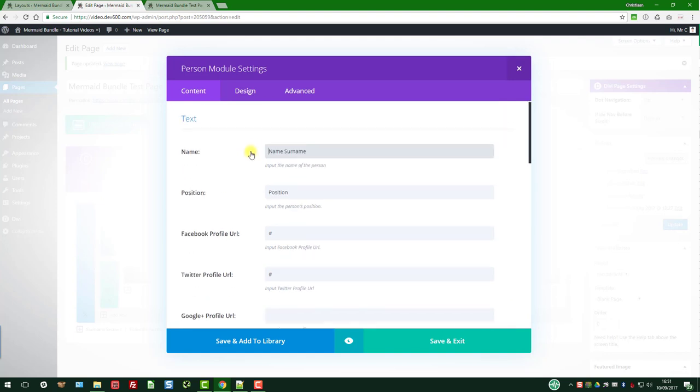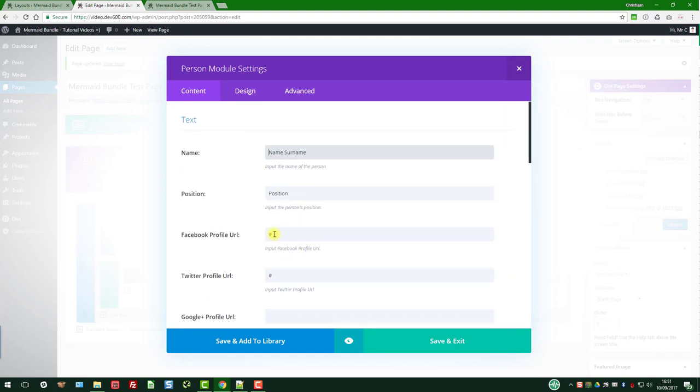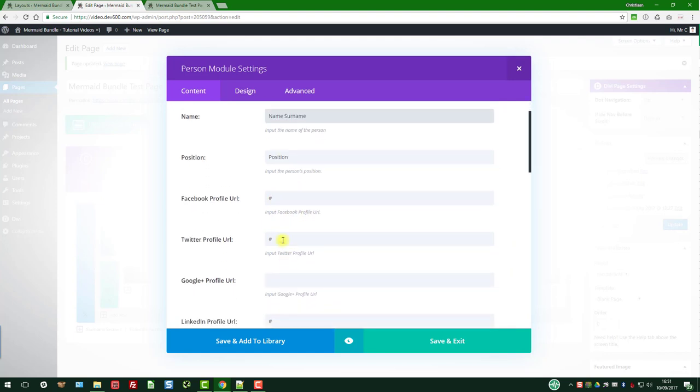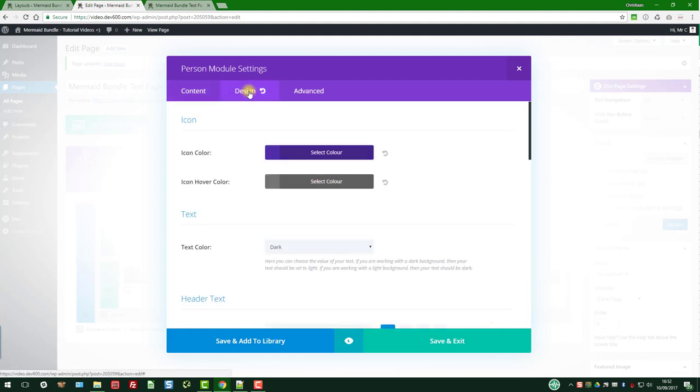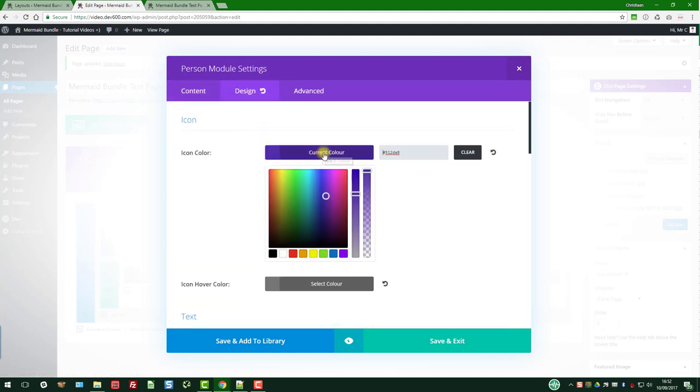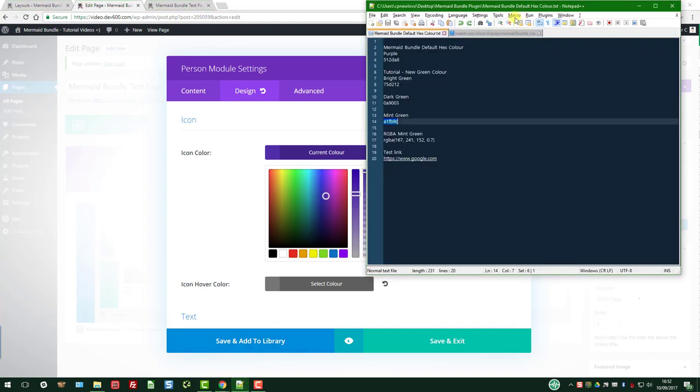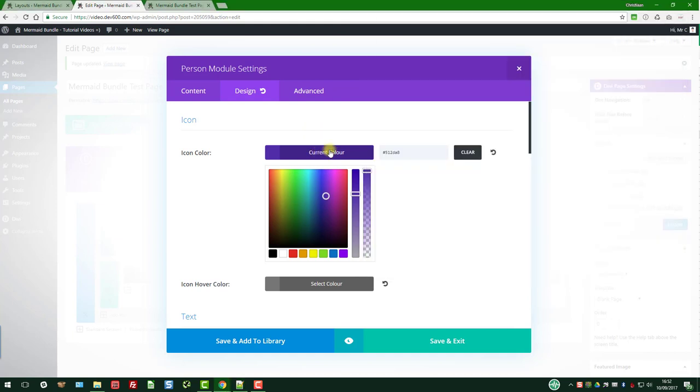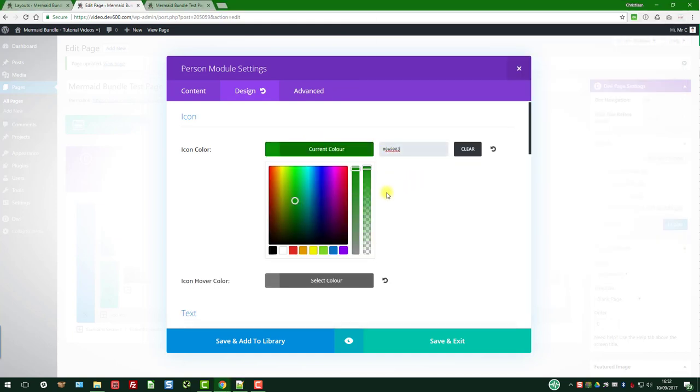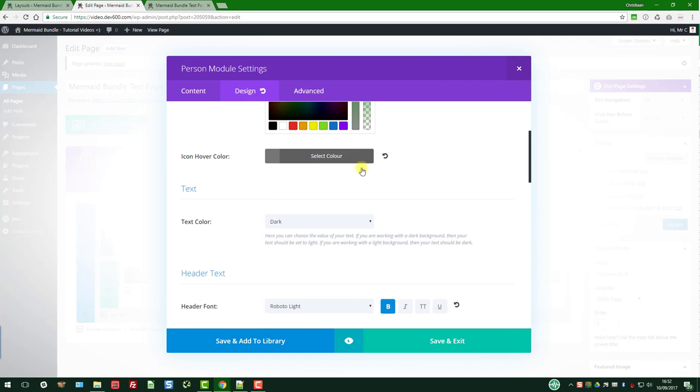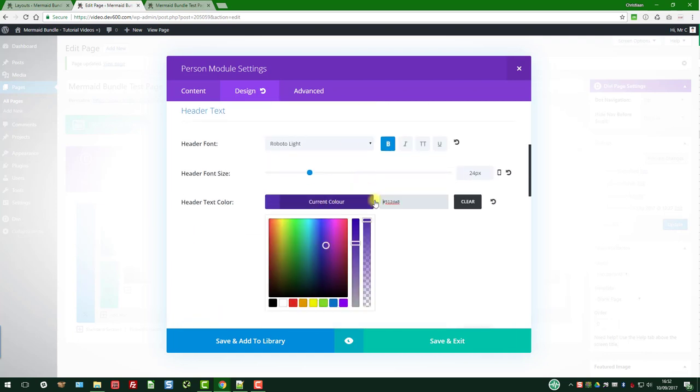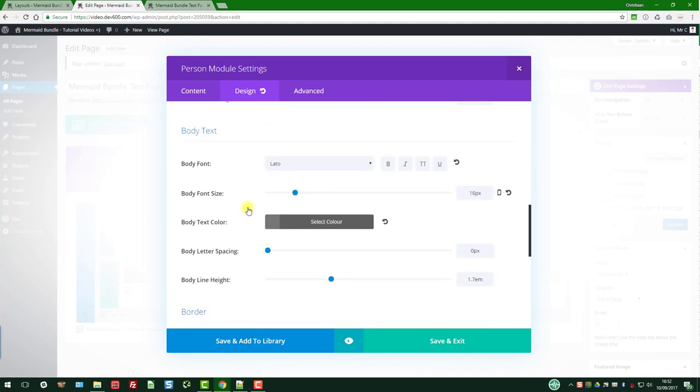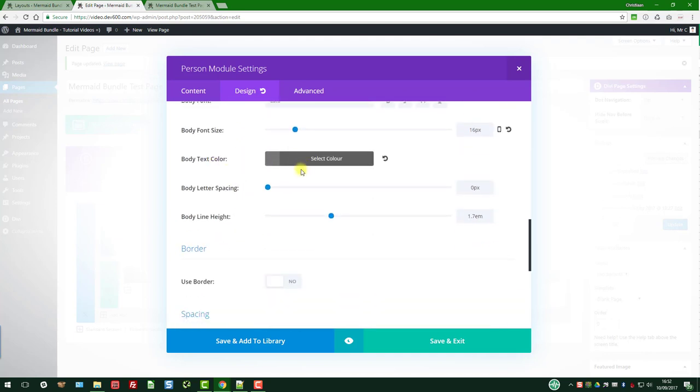Let's go a bit further. There's a link obviously for the Facebook profile and Twitter profile, so you can link that out. Let's go to Design. The icon color, let's change that to normal green. Of course, what else? There we go, just do that hover color. Header text color, we'll do the same.